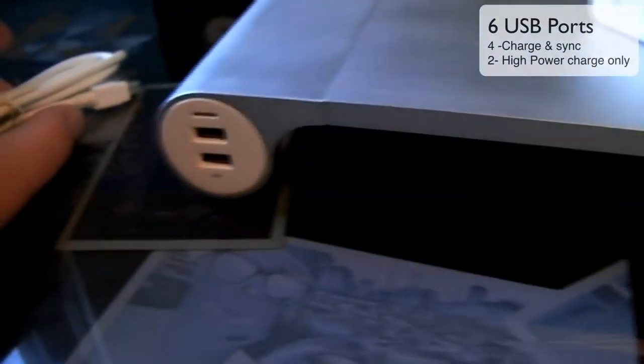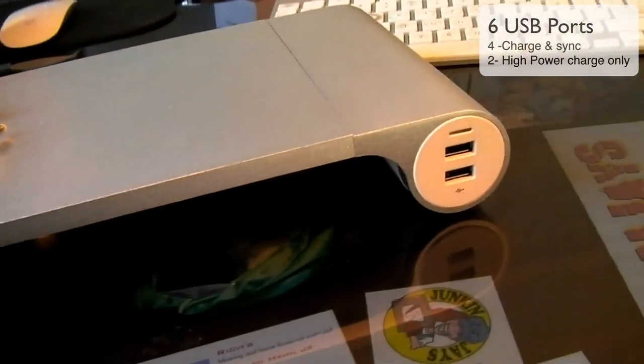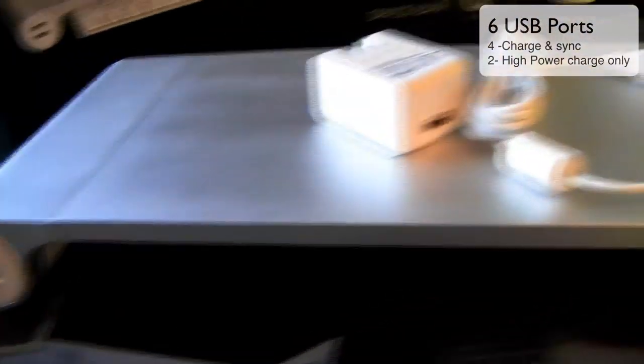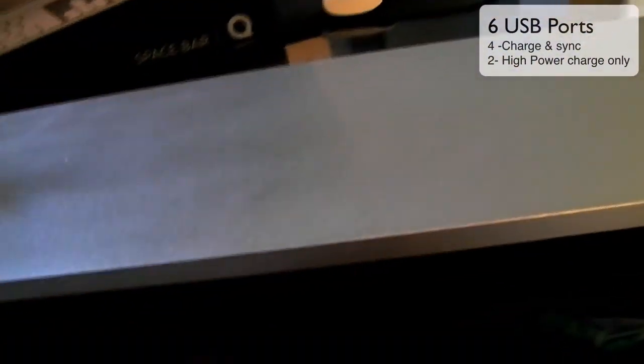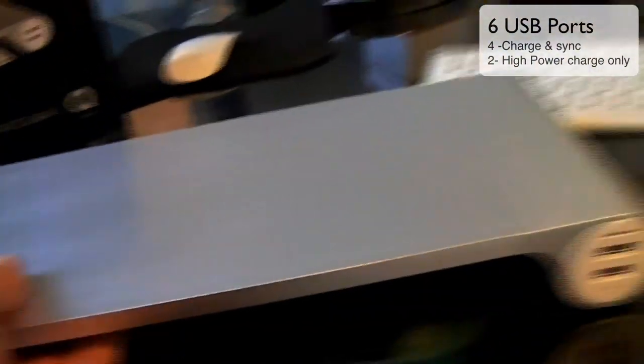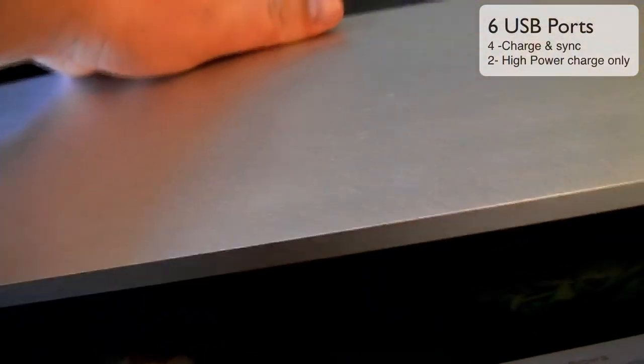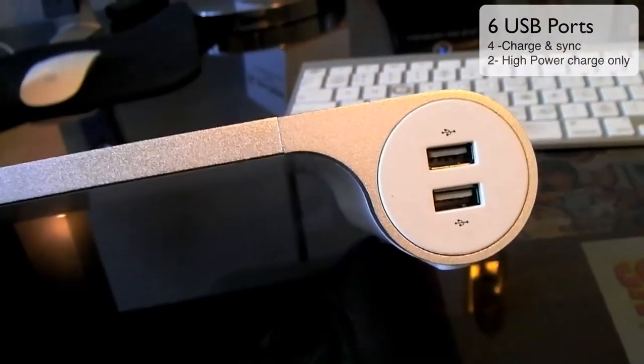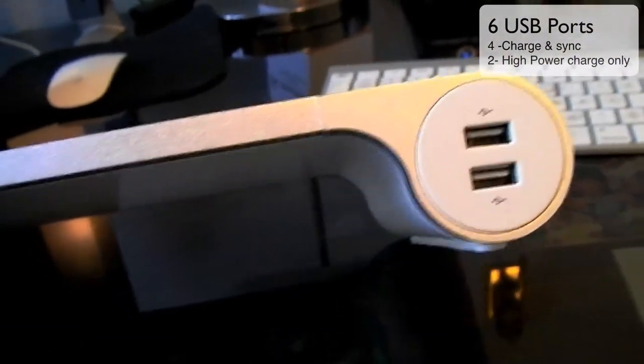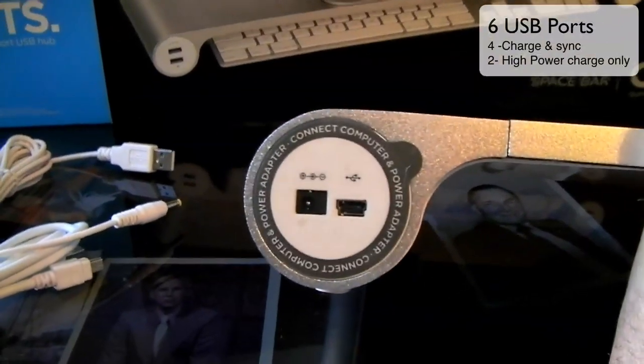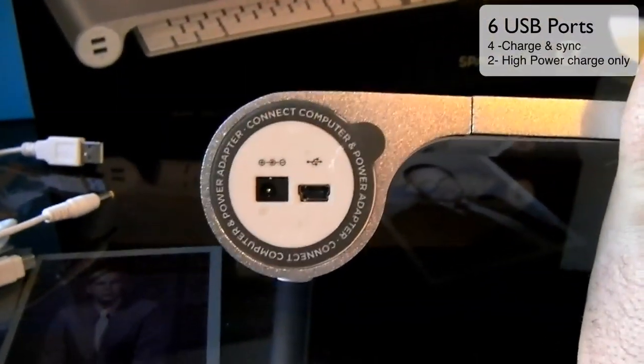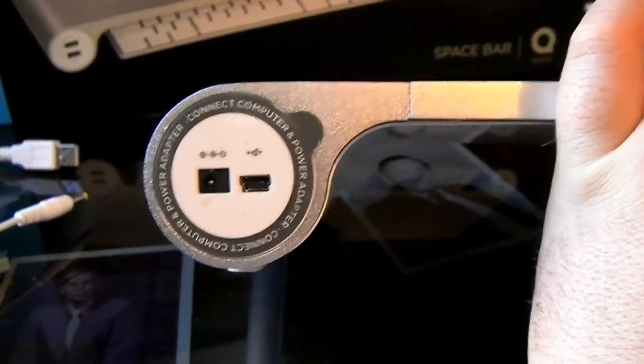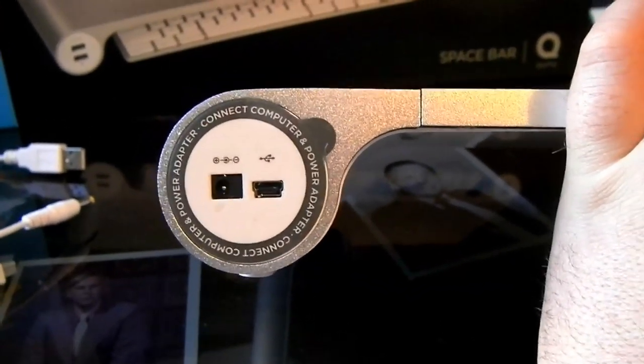It has six ports - four up front for syncing and charging, and then on the back it has two high power USB chargers. You can see on the other side here we have the power cable and then the micro USB that connects to the back of the computer.